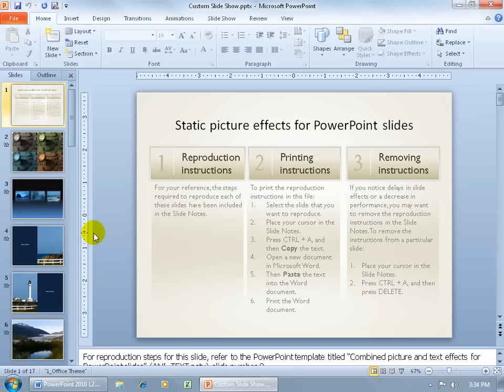Instead of hiding and unhiding those slides as I'm bouncing around from group to group, what I can do is create a Custom Slideshow for each of those groups — Beginning, Intermediate, and Advanced — so I don't have to hide and unhide. I can just go right to that Custom Slideshow.